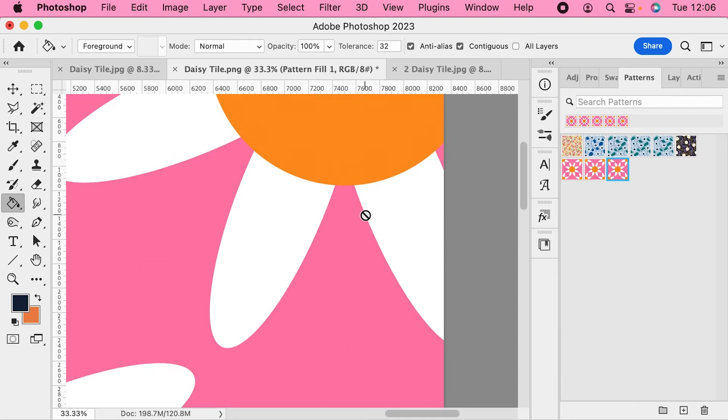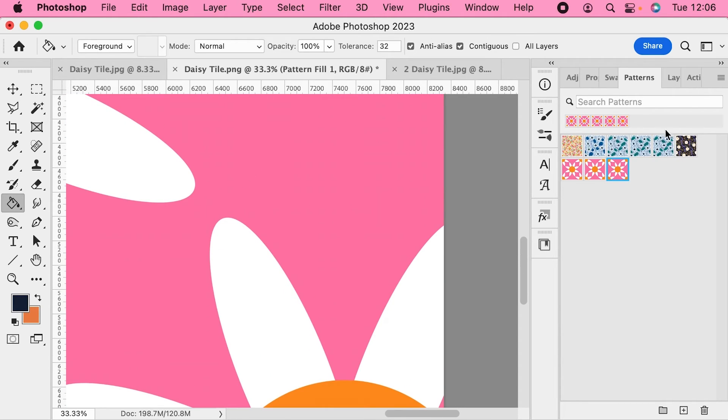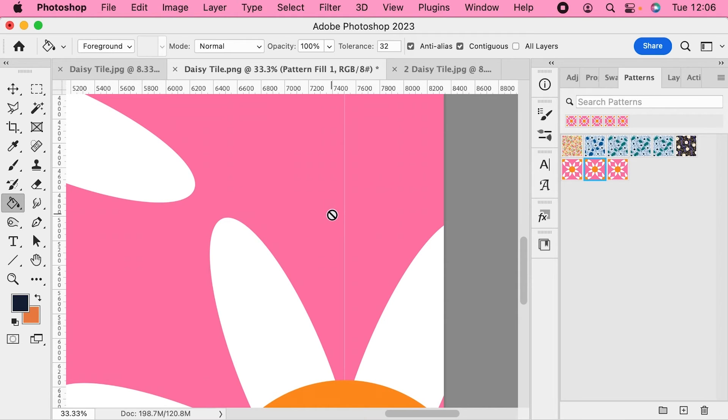This one here where we extended the background past the artboard edges, this one does not have the gap on it, whereas this one, the one we exported with the background cut off at the edges of the artboard, this one does have the gap there.